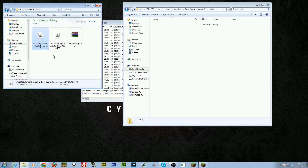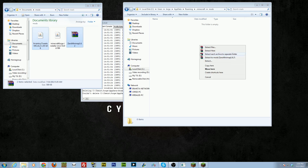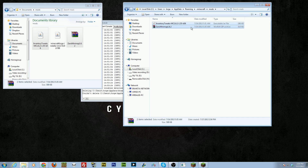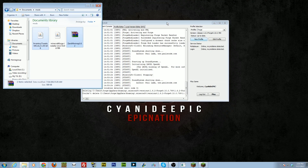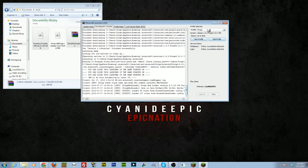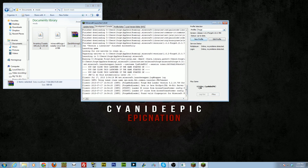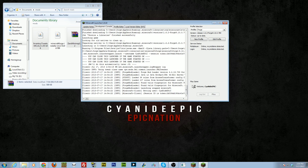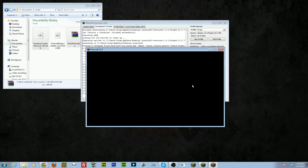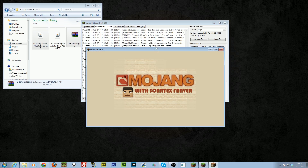All you want to do is drag them across, copy the mods right into that folder, and that's it. Once you've done that, close it up, run Minecraft with the Forge profile one more time, and you'll have your mods installed. It's very simple.